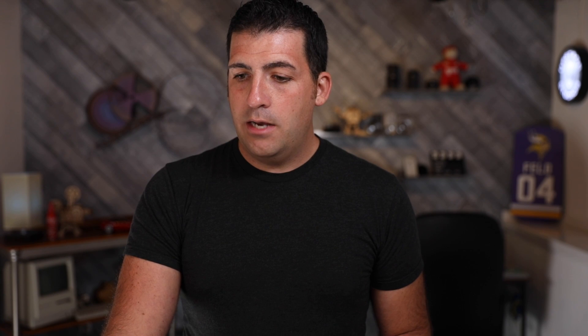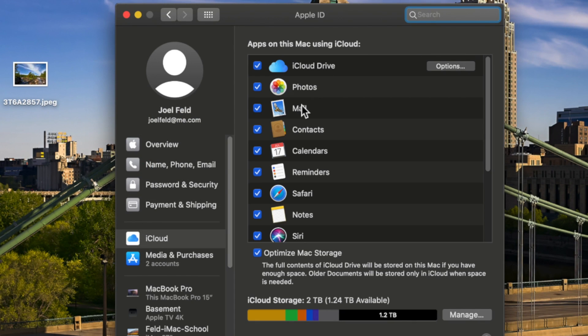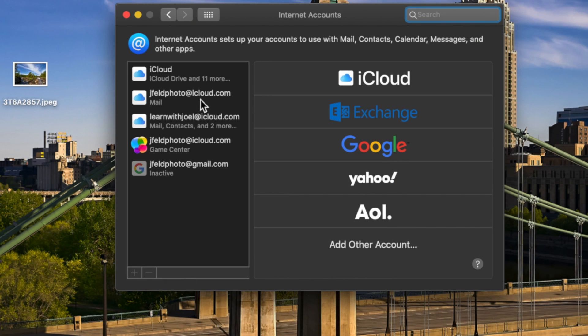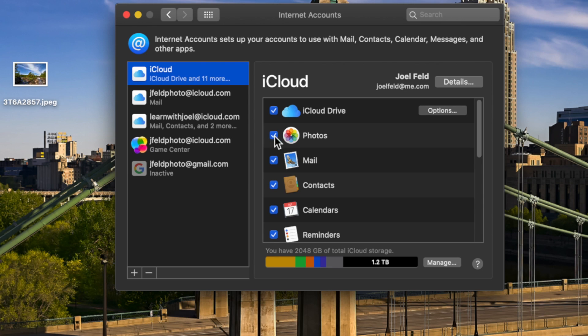Let's look at how it's signed in and where to sign in to all of your accounts and settings so that the proper synchronization happens amongst all of your devices. Starting on the computer: if we open up System Preferences and go to Apple ID, then iCloud, we want to make sure that Photos is checked. Notice Photos is checked here. And if I go to Internet Accounts, I can also see my iCloud here and Photos is checked here.